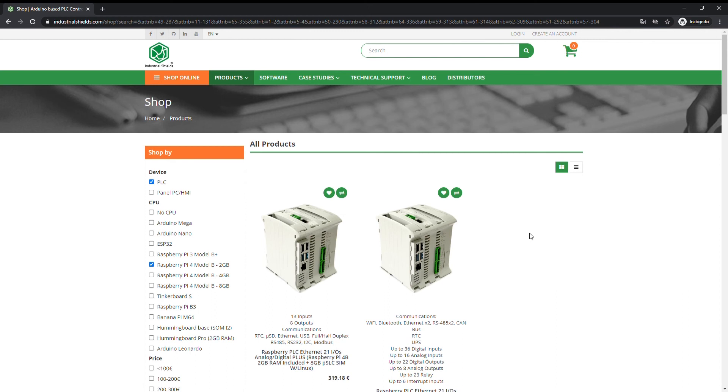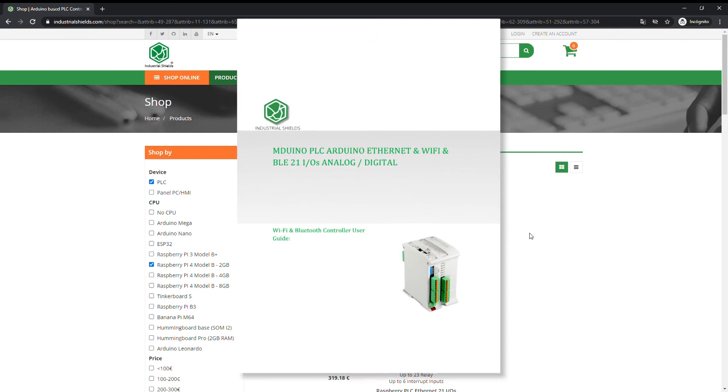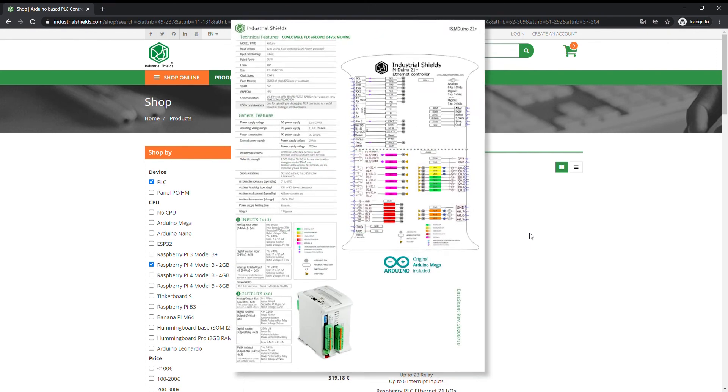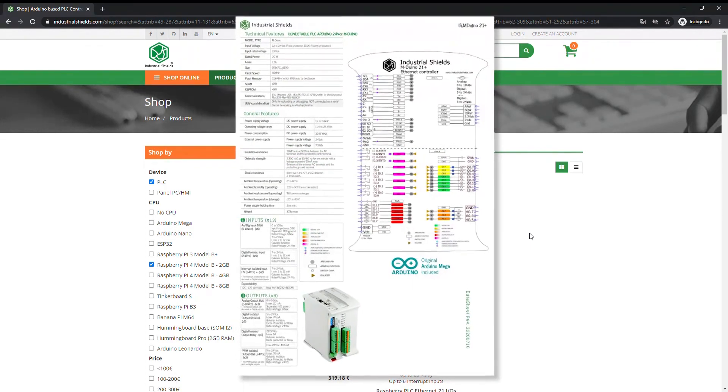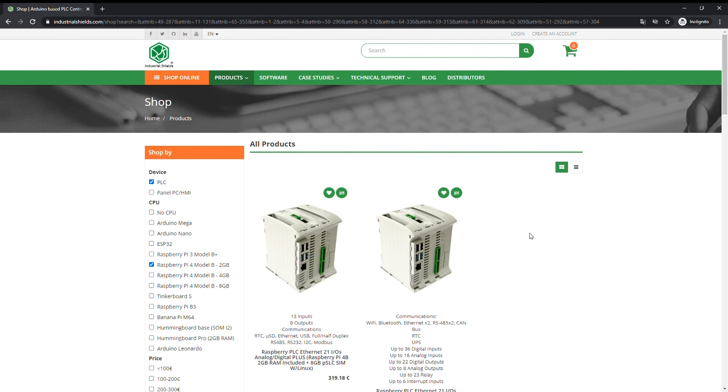For more detailed specifications, you can consult the user guide or data sheet of the specific device. You can leave a like and subscribe to our channel. Thanks for your attention.